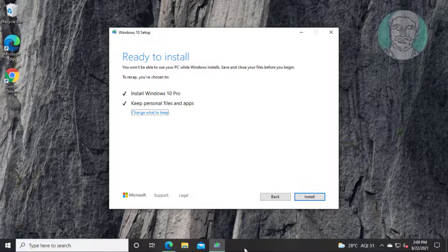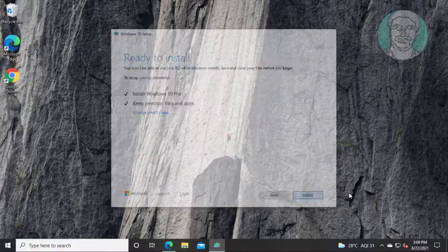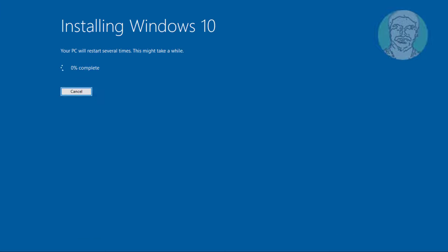Select install Windows and keep personal files and apps. Click install.